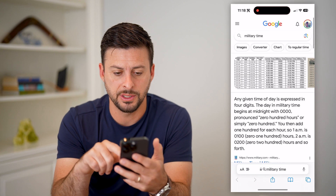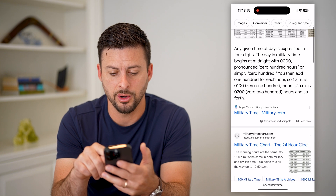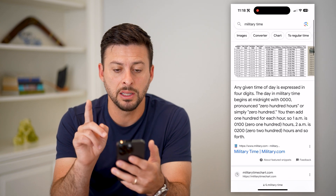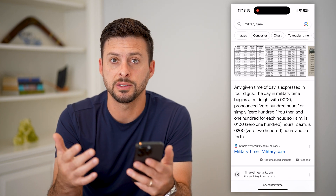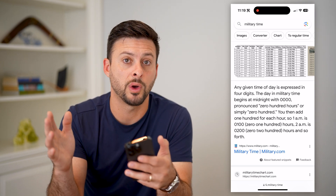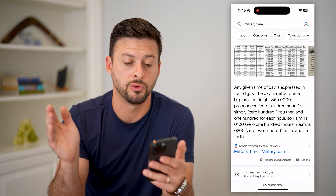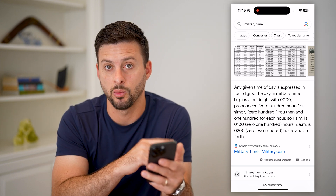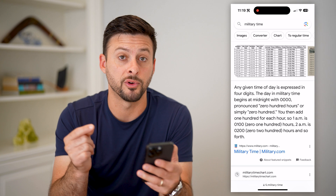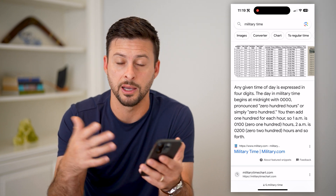Military time is basically the equivalent of instead of going from zero to twelve and then starting over one through twelve again, it goes one through 24. It's a 24-hour clock. This helps to not confuse 3pm versus 3am, stuff like that.